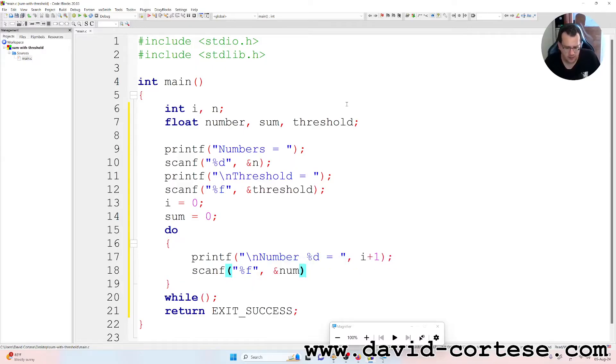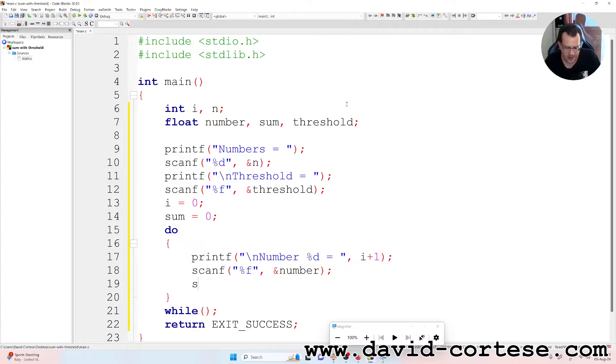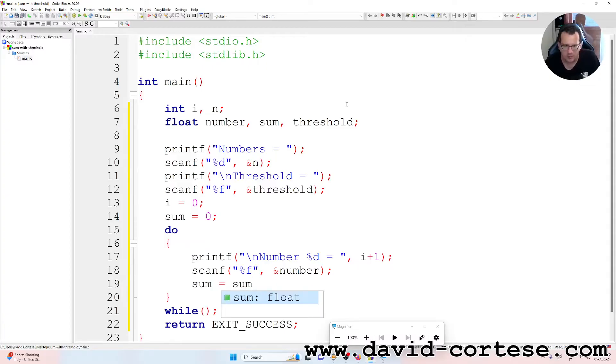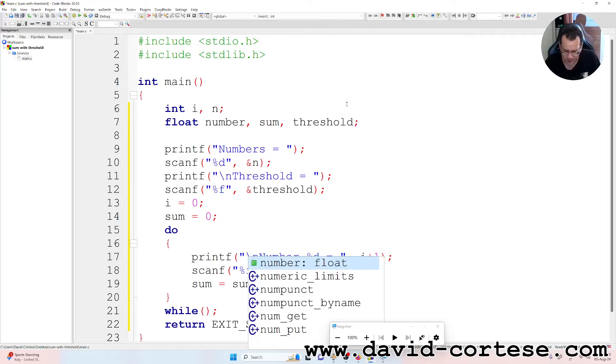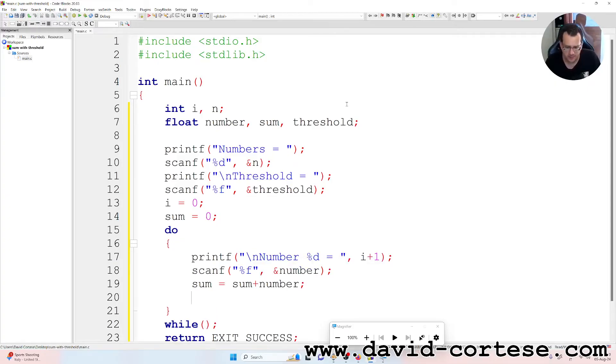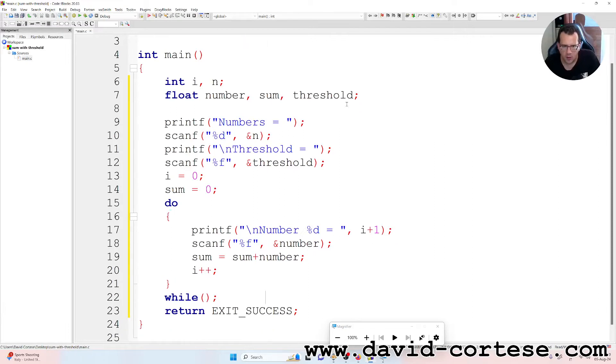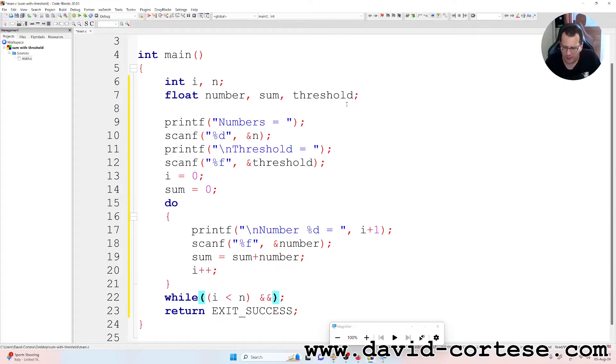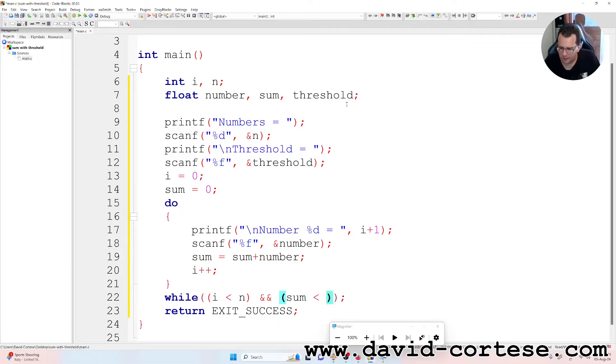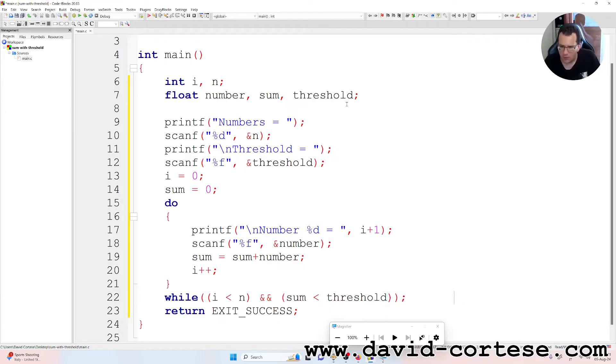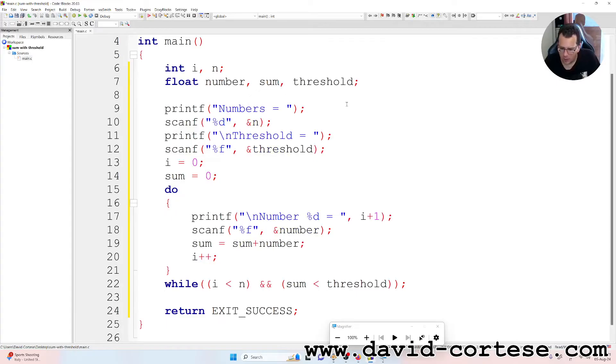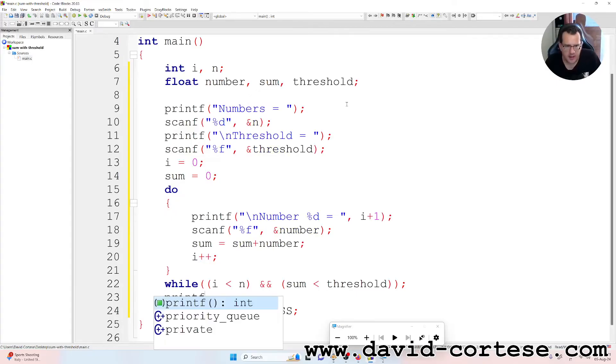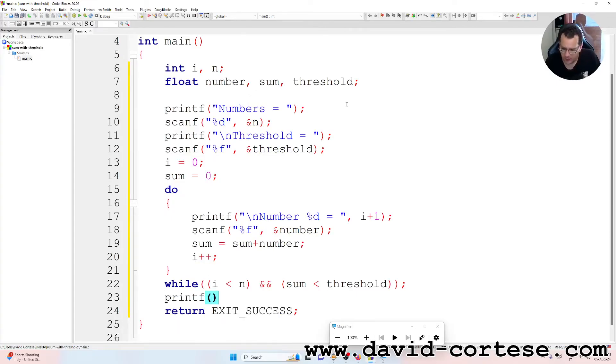Then it calculates the sum. Sum is equal to sum plus number, semicolon at the end. i plus plus, semicolon. So inside these parentheses of the while, we must write i is less than n, ampersand ampersand sum is less than threshold. So at the end, printf between parentheses, between quotation marks, backslash n.